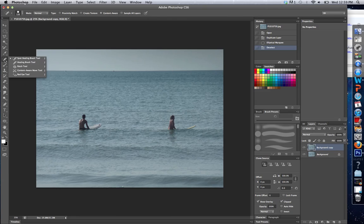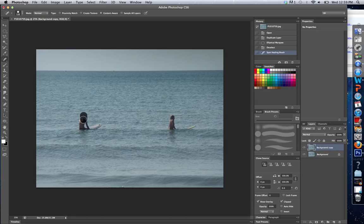Let's go on to the Spot Healing Brush. All that I do here is I actually paint what I want to get rid of. Let's get rid of the shadow and the whole person.